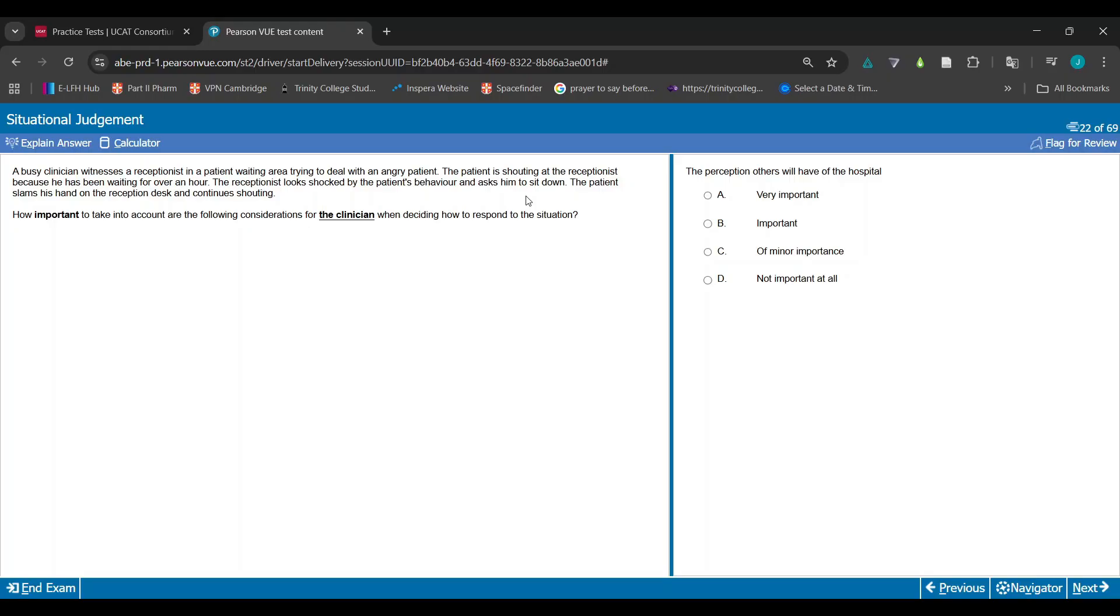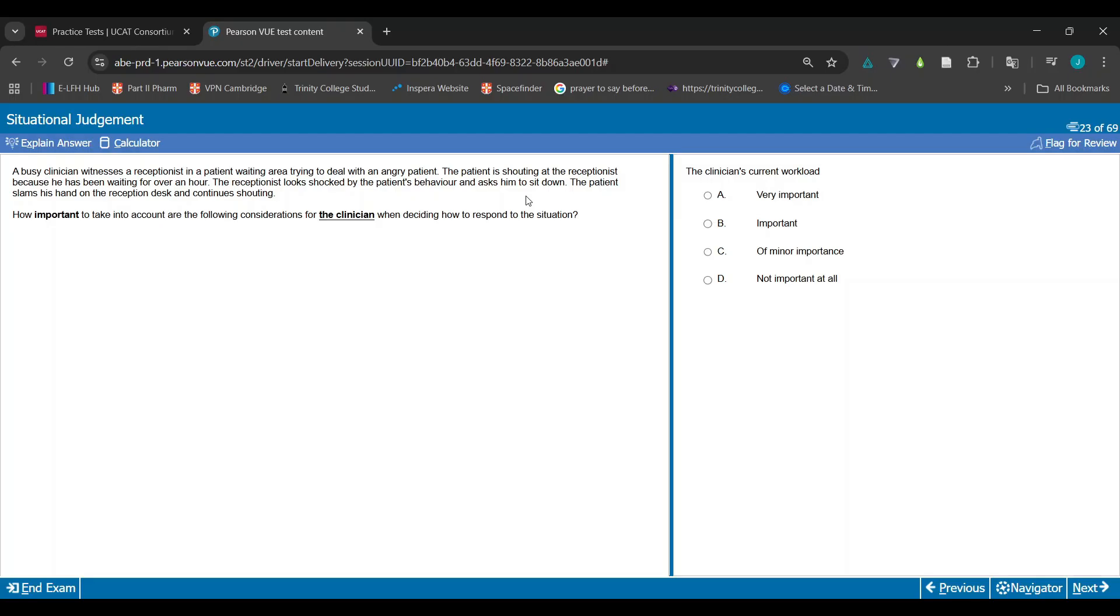The perception others will have of the hospital matters in general but not in this specific scenario. Not at all to the matter at all here, so that's why it's going to be D. The clinician's current workload - it's the same kind of issue. In general, clinician workloads are important to consider, but you've got an angry patient here.